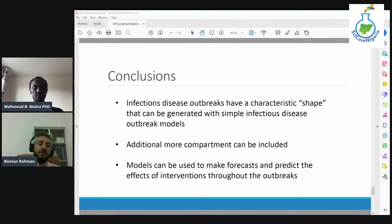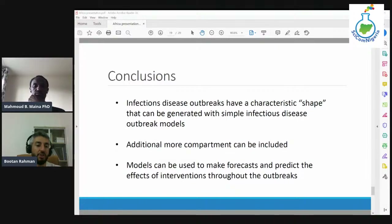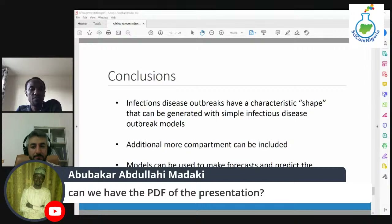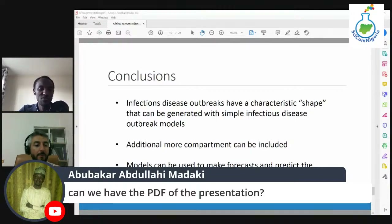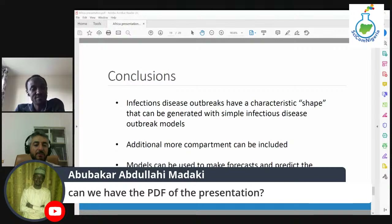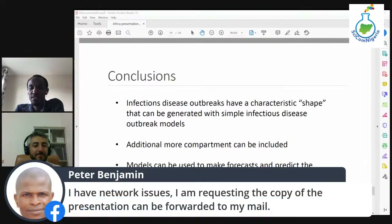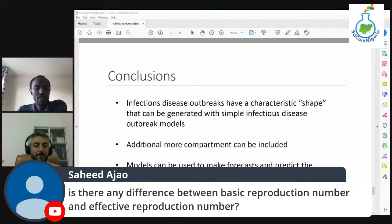There are a few people asking for a PDF of the presentation. I can send it — just get me the email for those asking, and I can send it to them. There's also a question from Sahih: is there any difference between basic reproduction number and effective reproduction number?